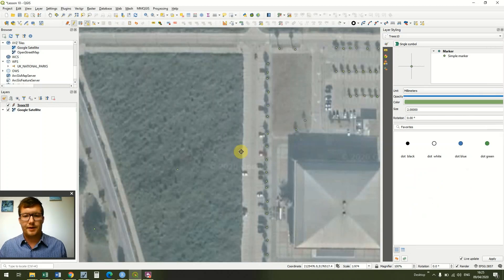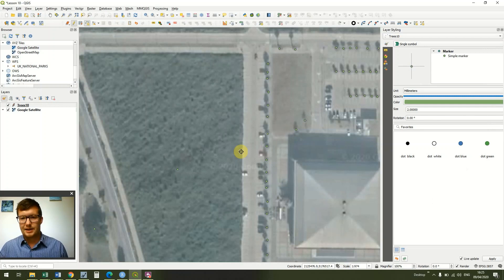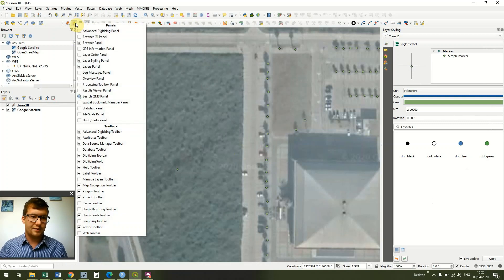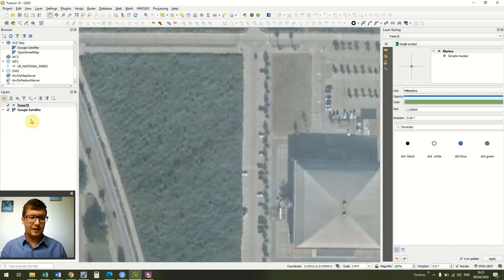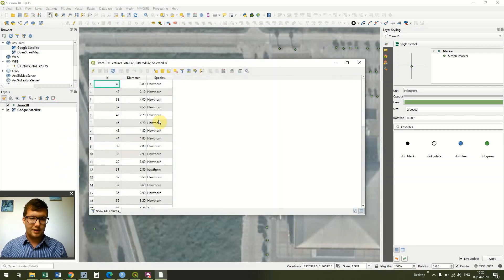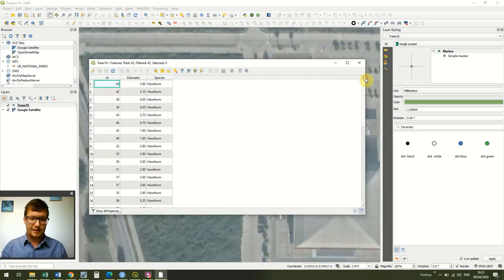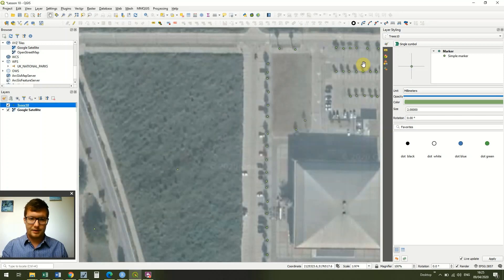I've now digitized all of my trees — my point vector data is complete. The last thing to do is click Toggle Editing to turn editing off, and when asked if we want to save changes to the layer, of course we do — click Save. Now I can right click on 'trees10', go to Open Attribute Table, and you can see all our IDs with the diameters and species. I can double click on ID to sort them in the right order.